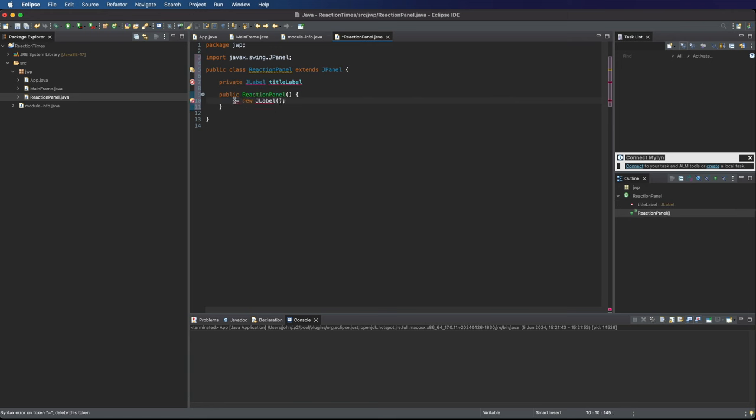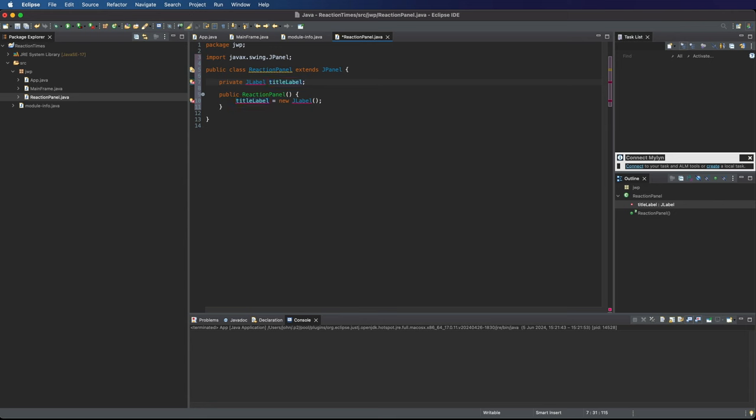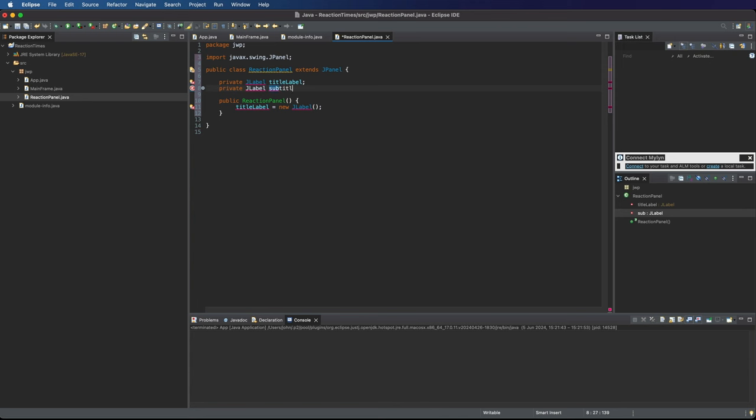Later on, we're going to say TitleLabel in the constructor equals New JLabel for reasons that you'll see in a second. We'll have a private JLabel subtitle label as well. We'll have a title and a subtitle.